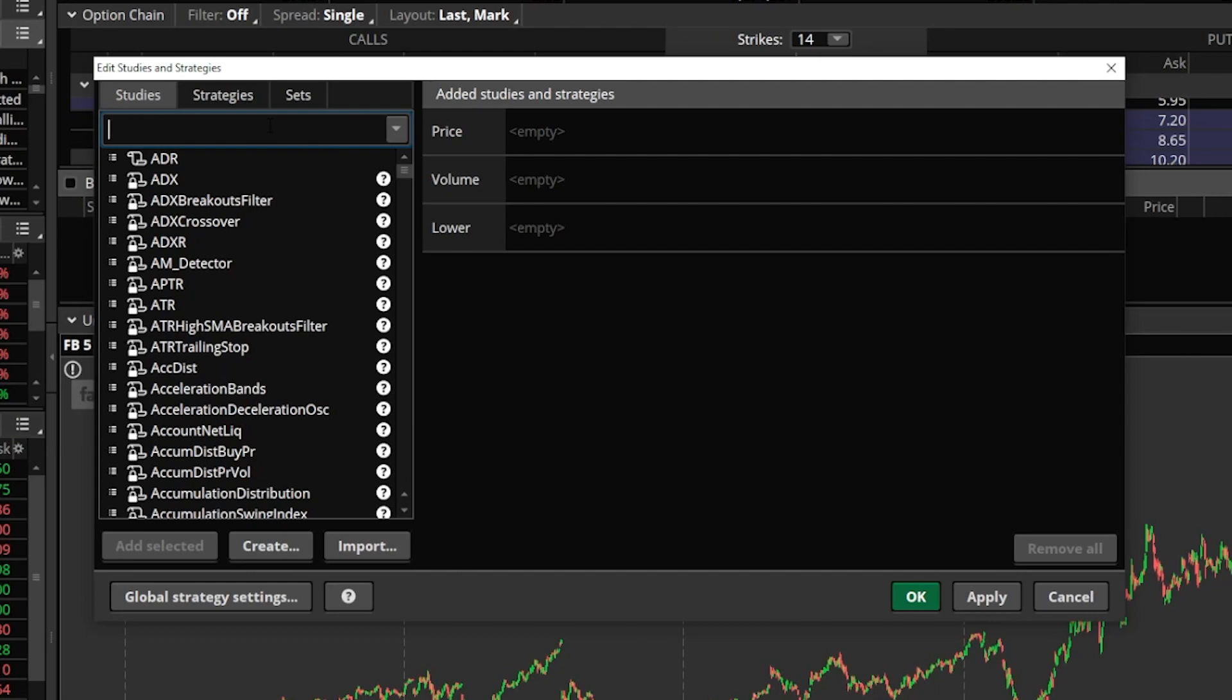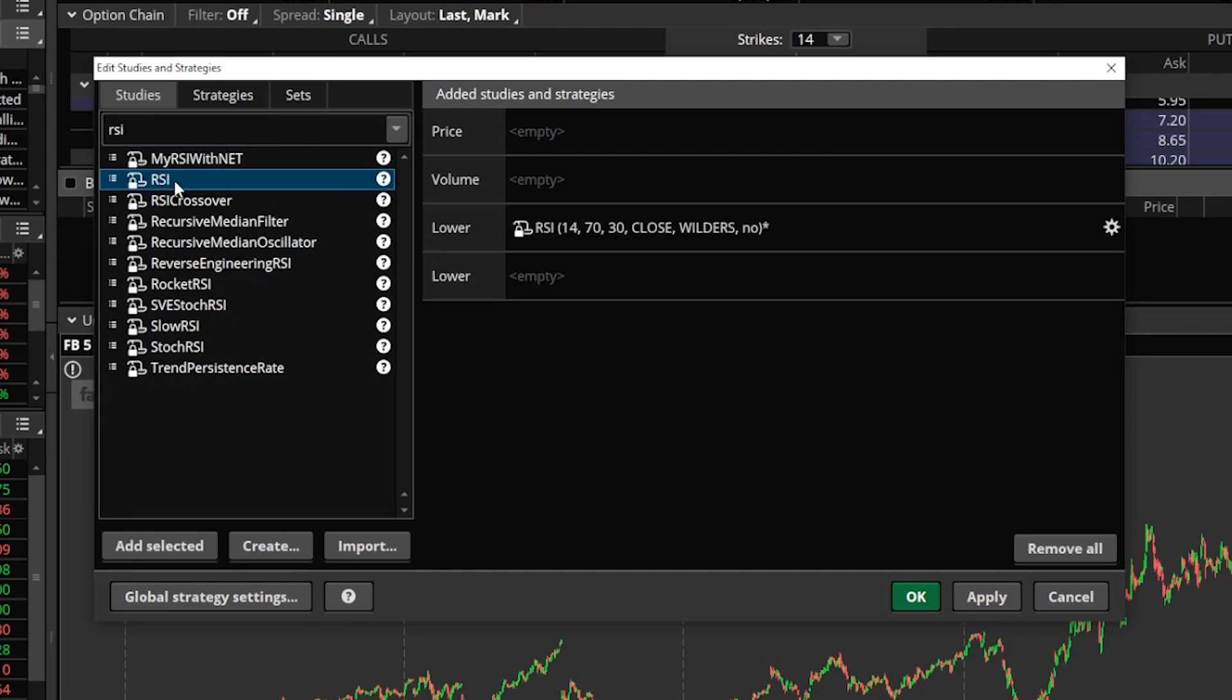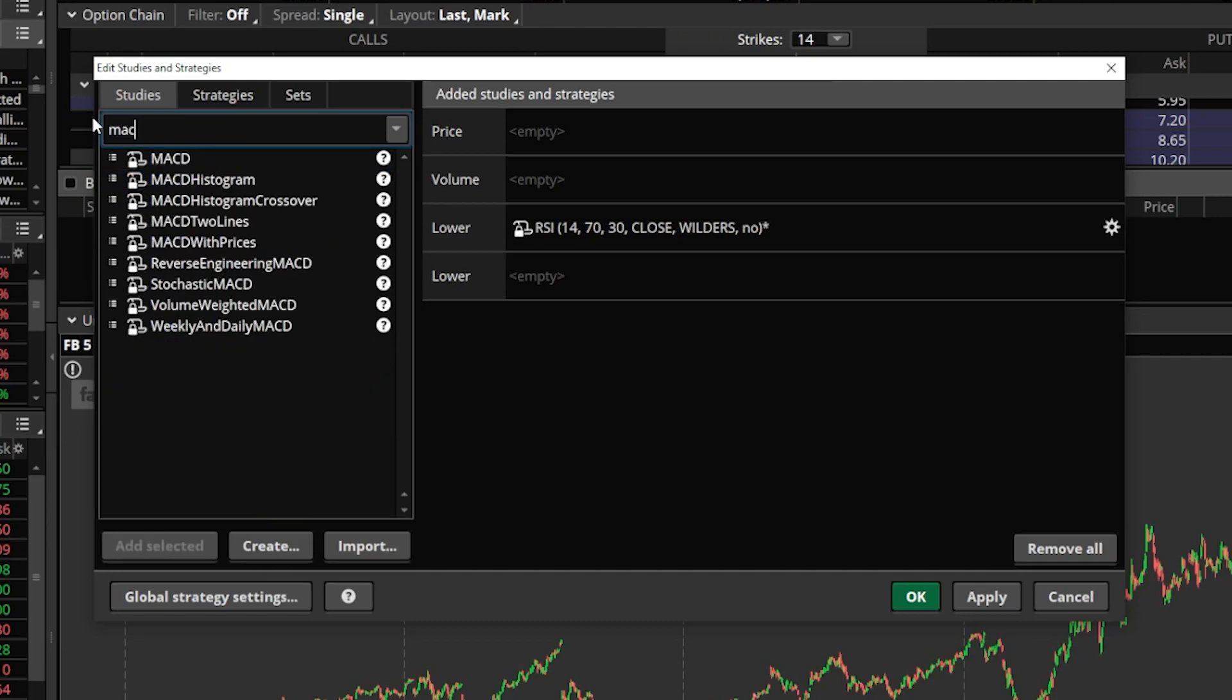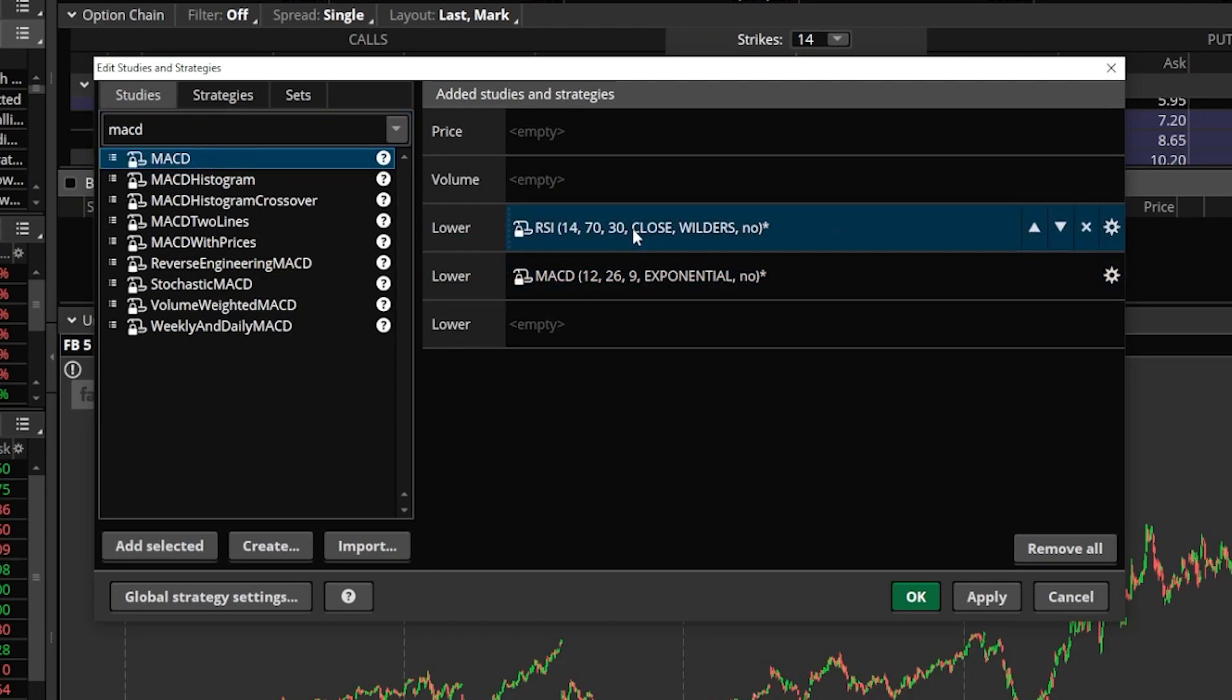From here, we're going to go ahead and throw in RSI first. So we're going to type it up here, RSI, double-click on it to add it to the right-hand side. Next, we're going to come up here and add MACD. So we'll go ahead and throw that in there, MACD. Find it in the list below and double-click on it once again to add it to the right-hand side.